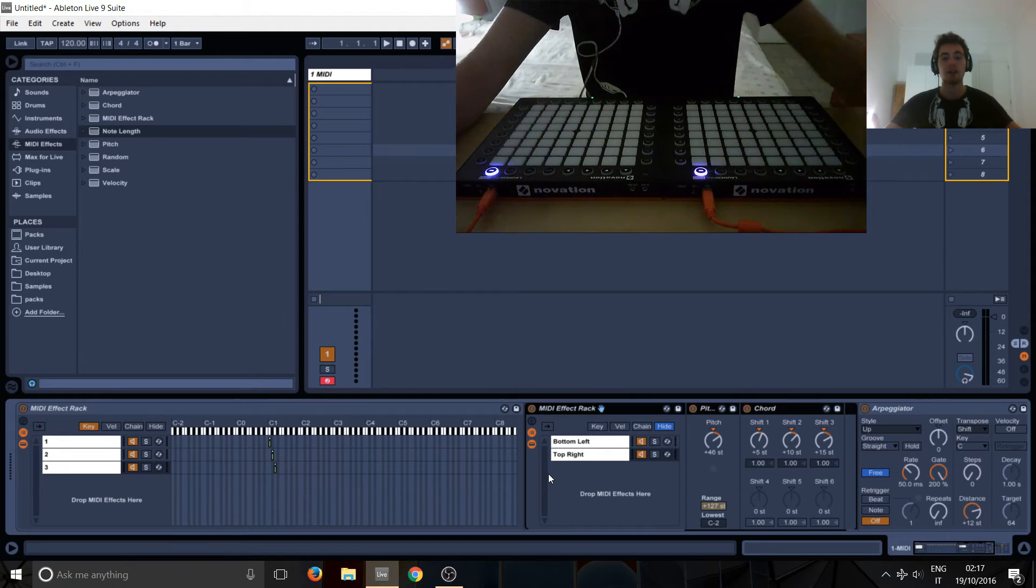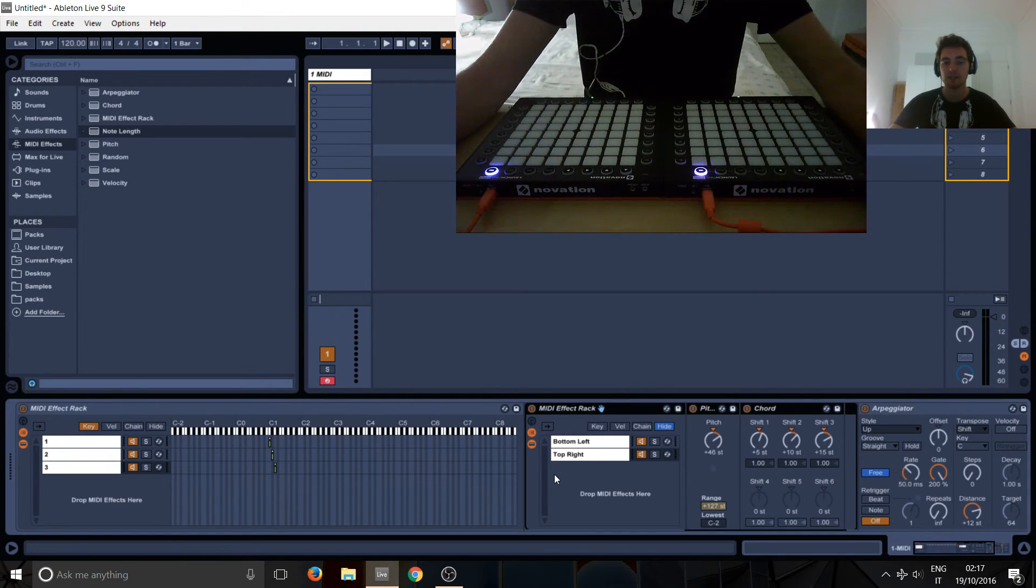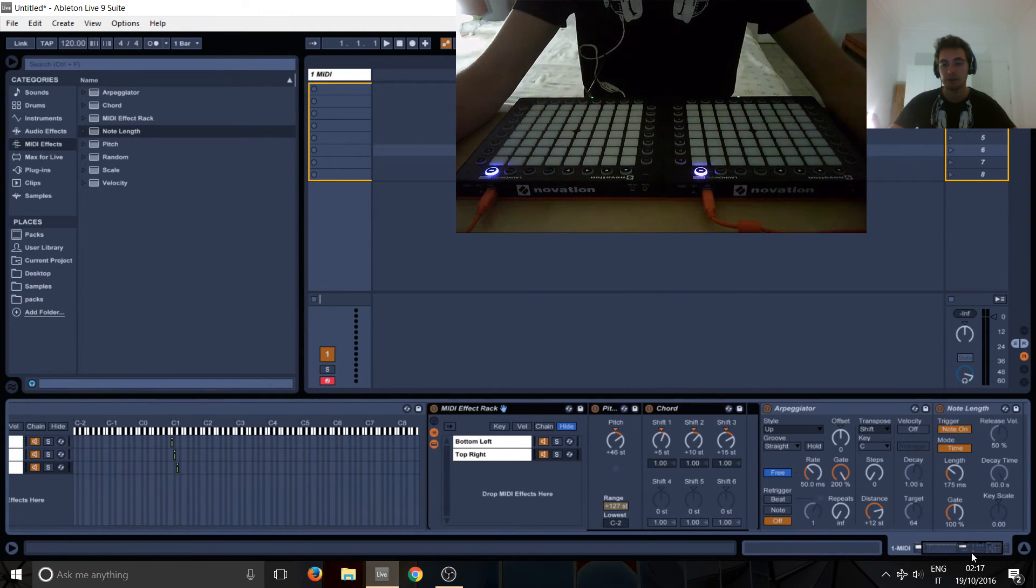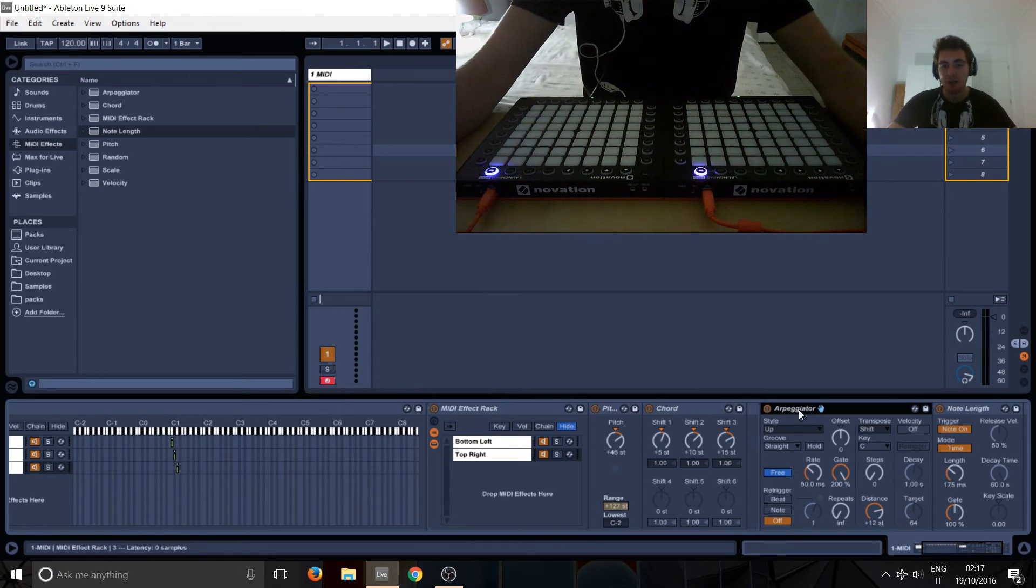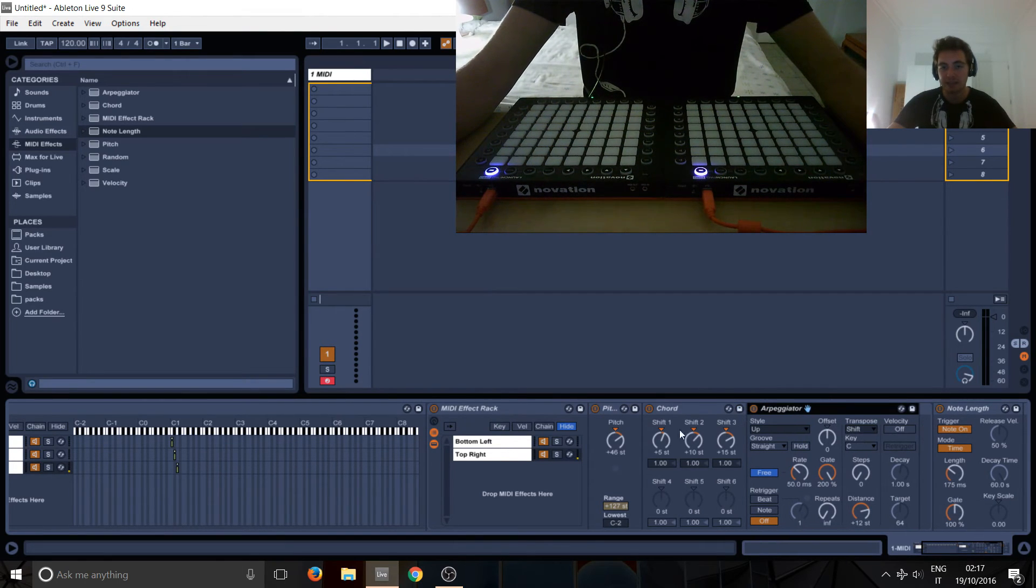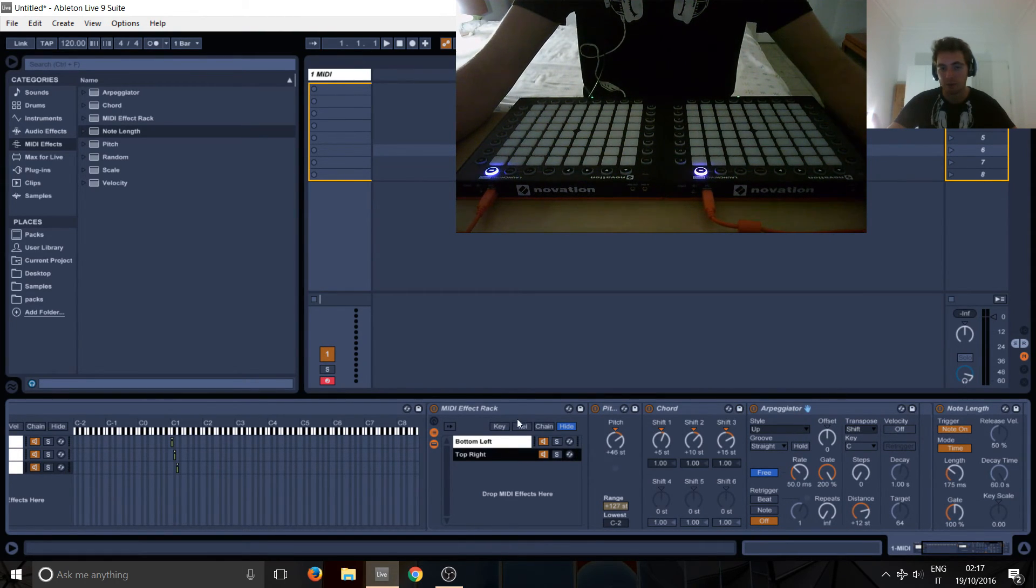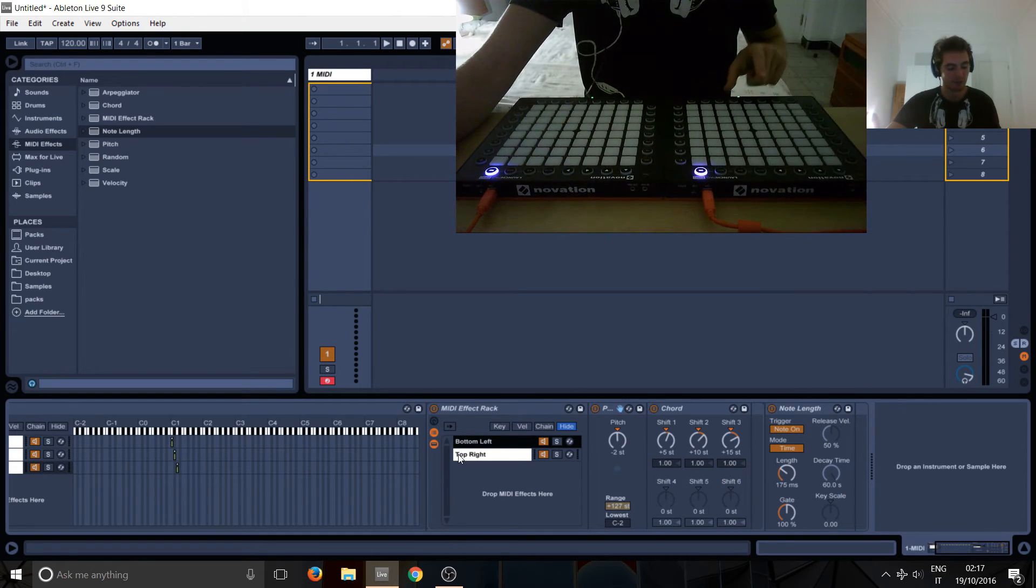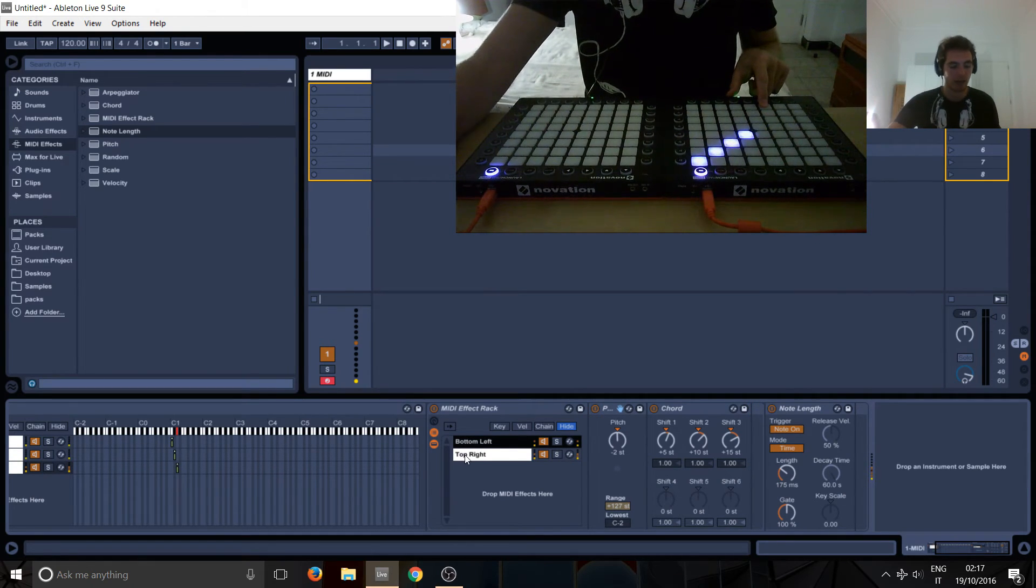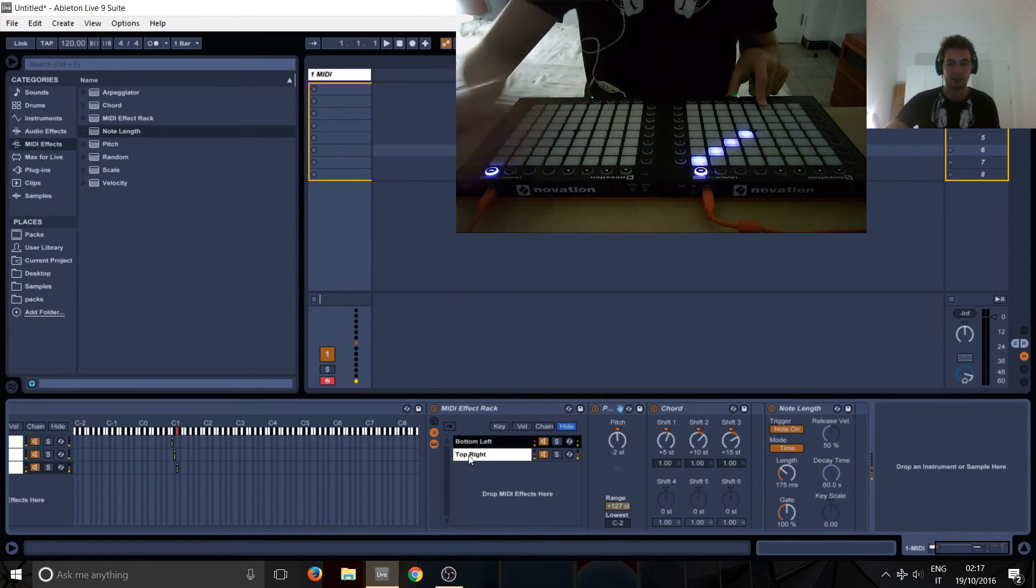So I hope you guys enjoyed. If something wasn't clear, just to remind you again, because this is probably the trickiest thing, if you put the arpeggiator here inside it, you've only put it inside the top right and not in top left, so that will only animate this side.